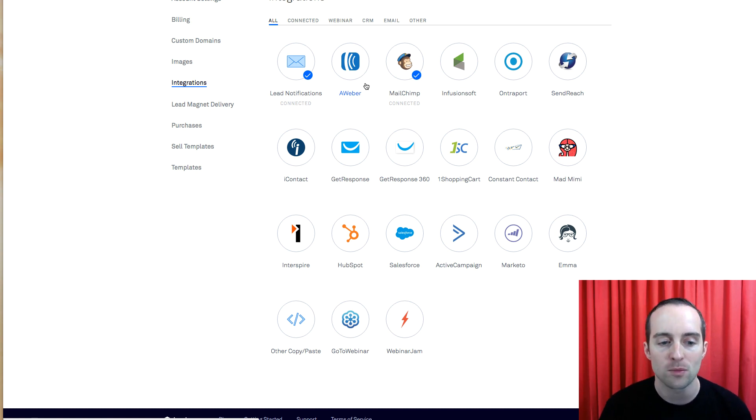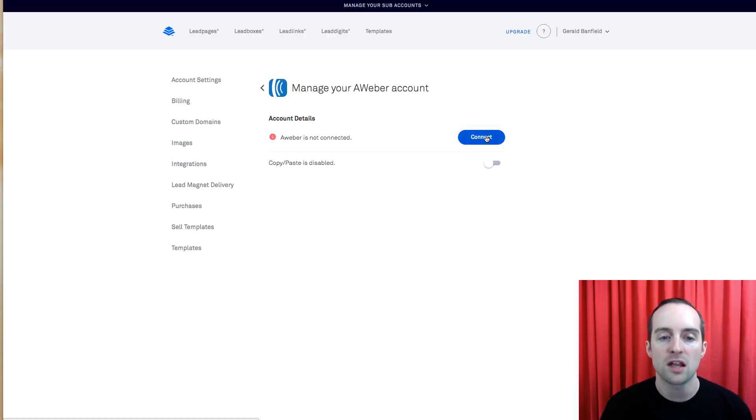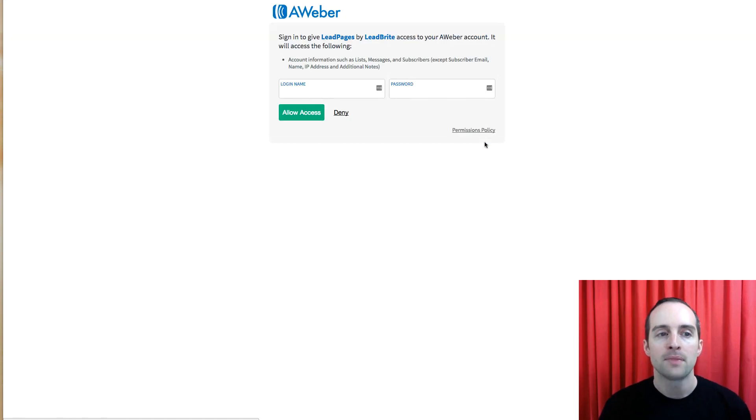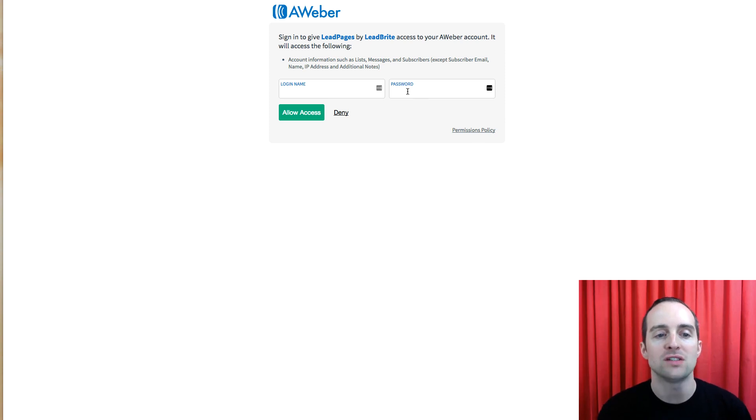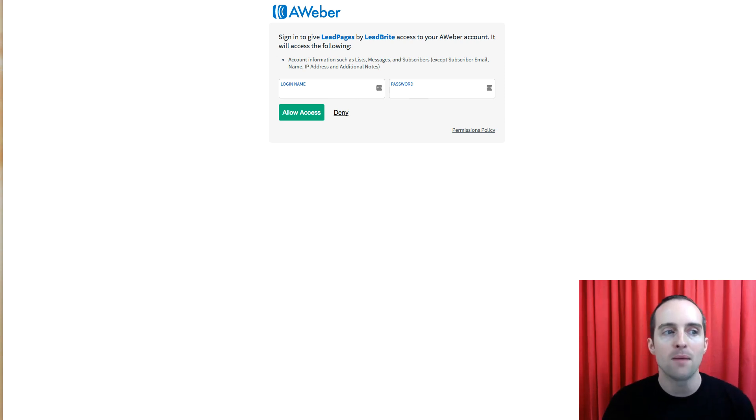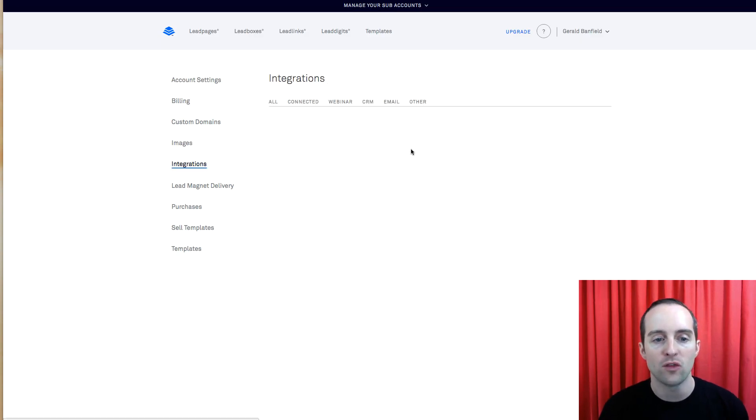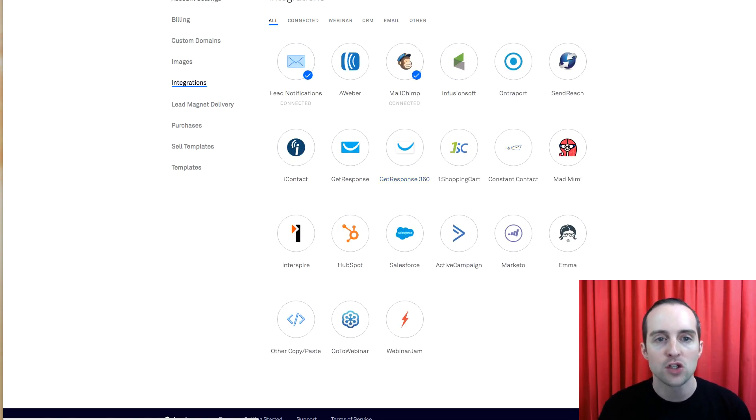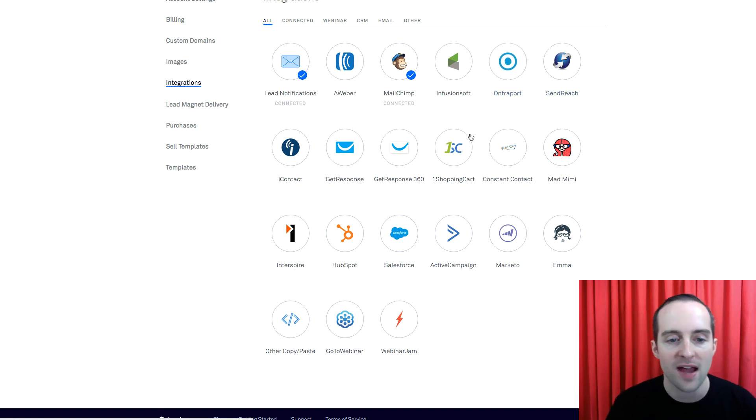If you have a different service, like something like AWeber, you click on it and then you hit connect. It will give you instructions to access the account. You can see here the way AWeber integrates requires an actual sign-in. If I go back and choose a different provider, you can see the options for that.